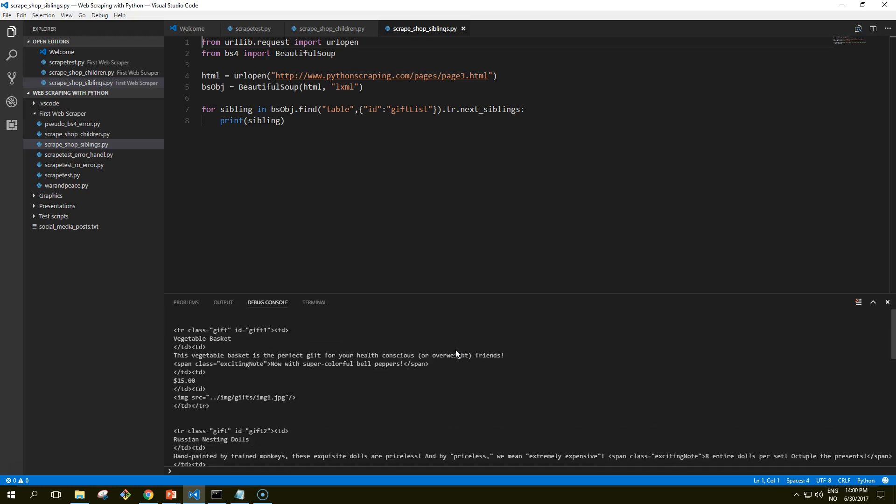And now we get all the table rows. So the output of this code is to print all the rows of products from the product table except for the first title row. That's the difference from the previous example. So why does the title row get skipped? It's because objects cannot be siblings with themselves.